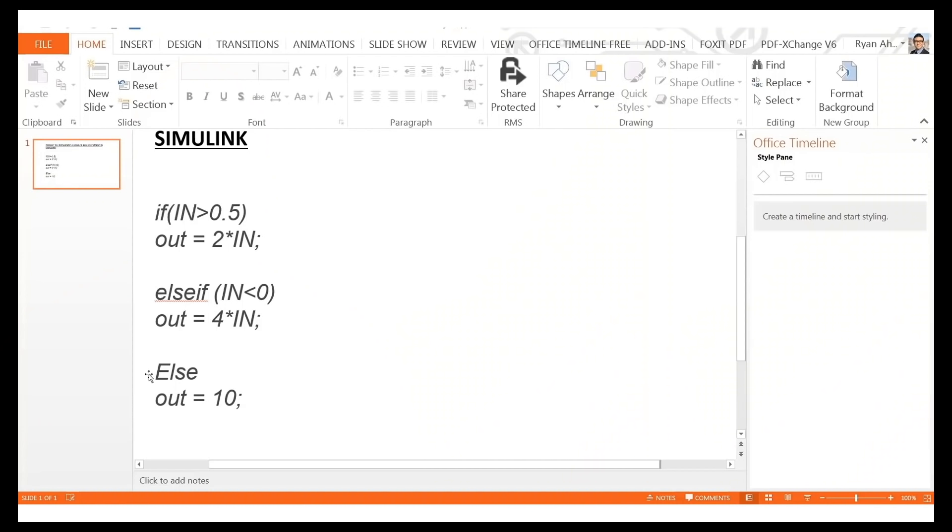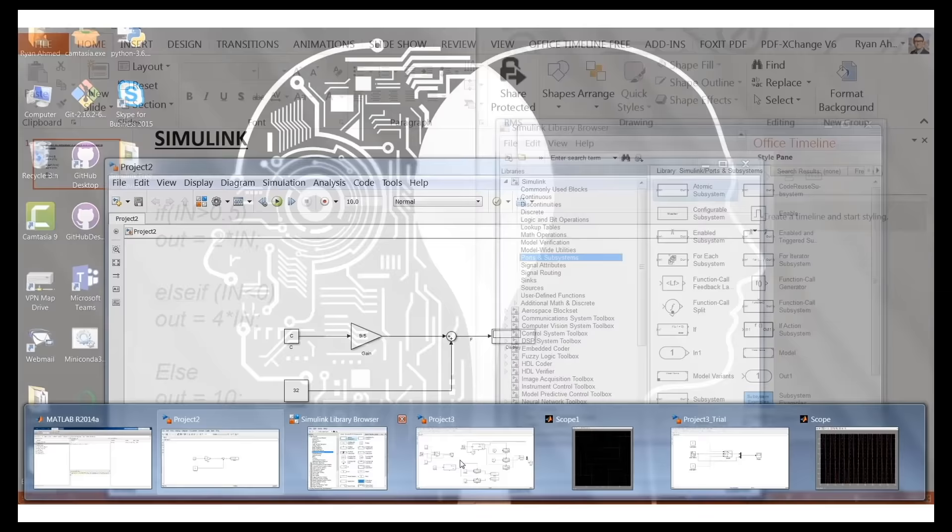For the next exercise, we want to implement a more complex if-else condition. The pseudocode is: if the input is greater than 0.5, multiply the input by 2 and use that as the output; else if the input is less than 0, multiply the input by 4; else set the output to 10. This kind of if-else condition is extremely important and you'll apply it in many applications, including the automotive and aerospace industries.